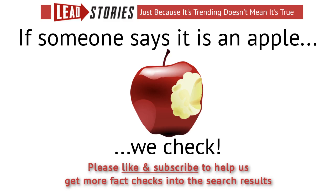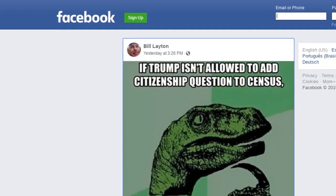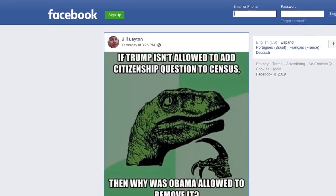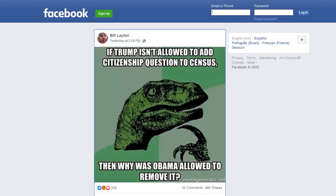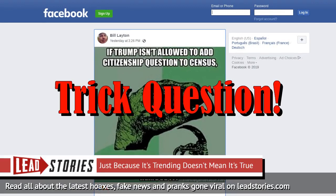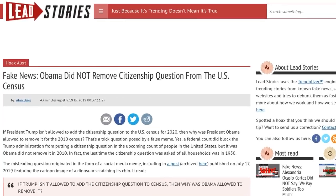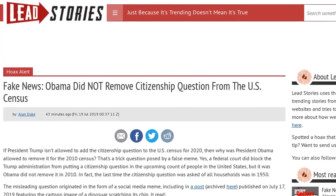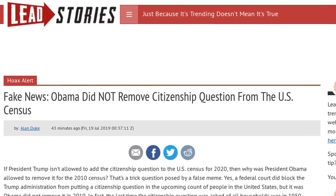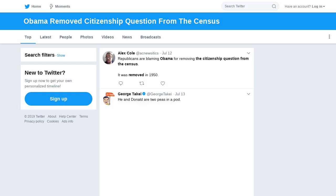If President Trump isn't allowed to add the citizenship question to the U.S. Census for 2020, then why was President Obama allowed to remove it for the 2010 Census? That's a trick question posed by a false meme. Yes, a federal court did block the Trump administration from putting a citizenship question in the upcoming count of people in the United States, but Obama did not remove it in 2010. In fact, the last time the citizenship question was asked of all households was in 1950.